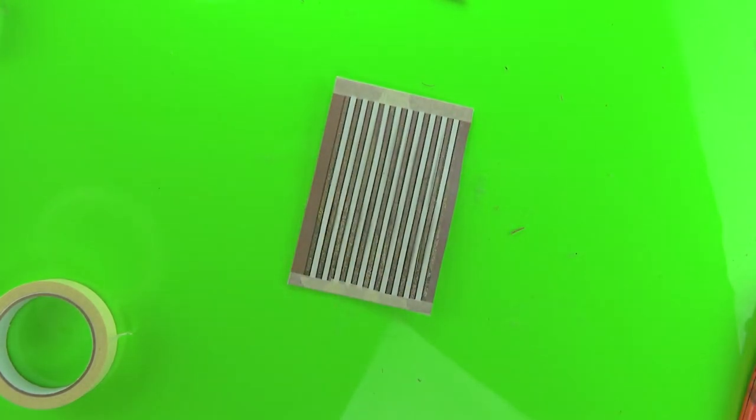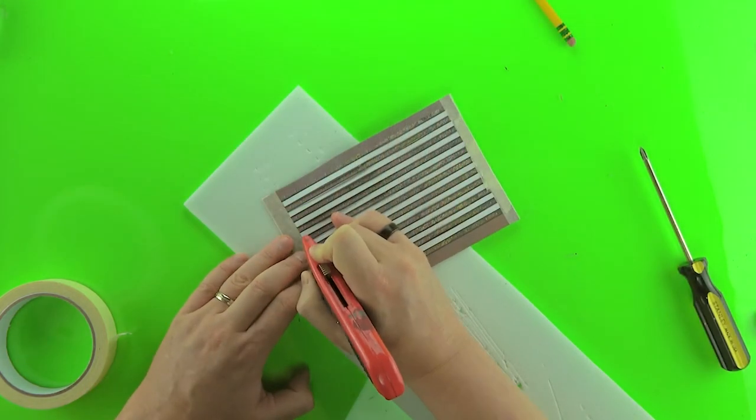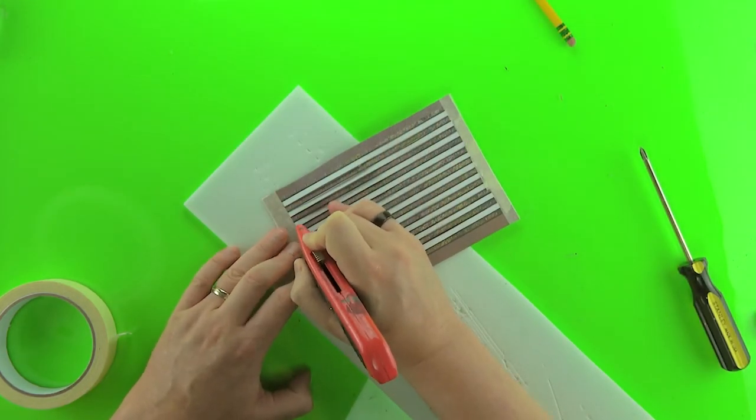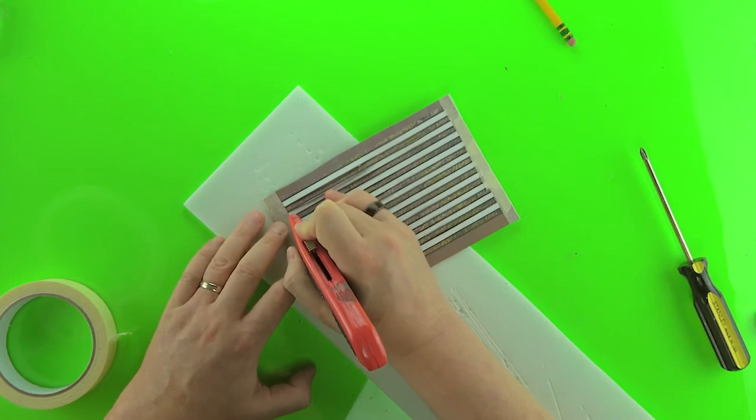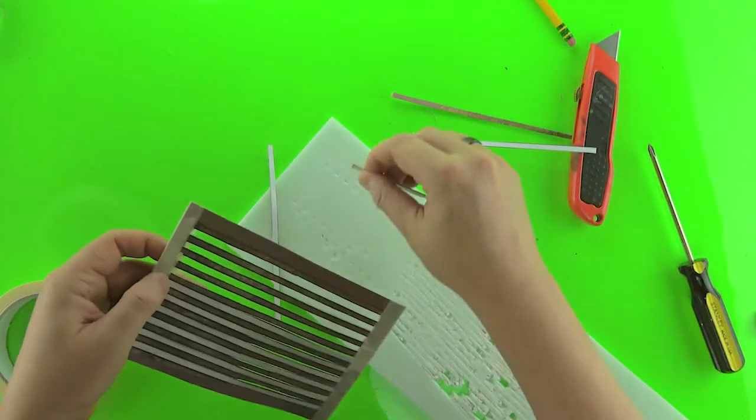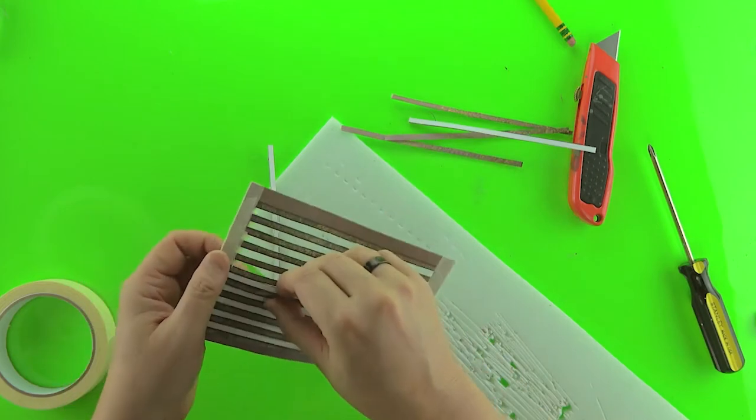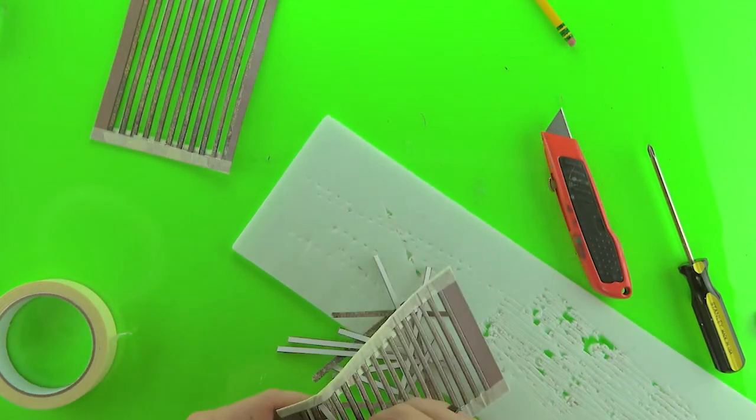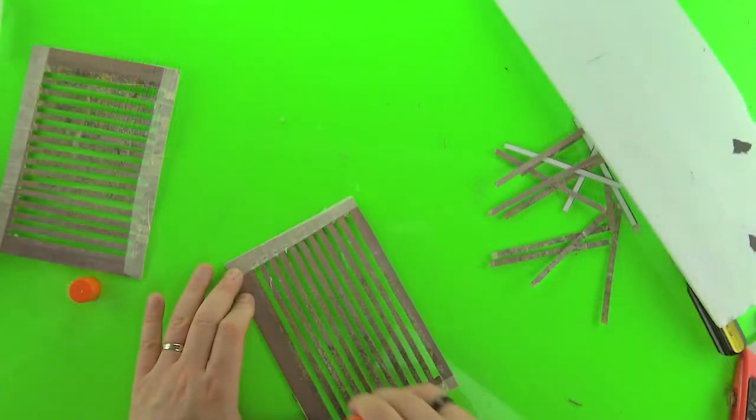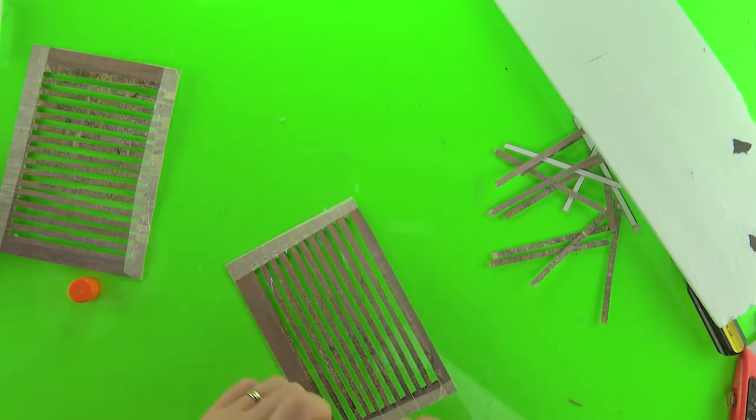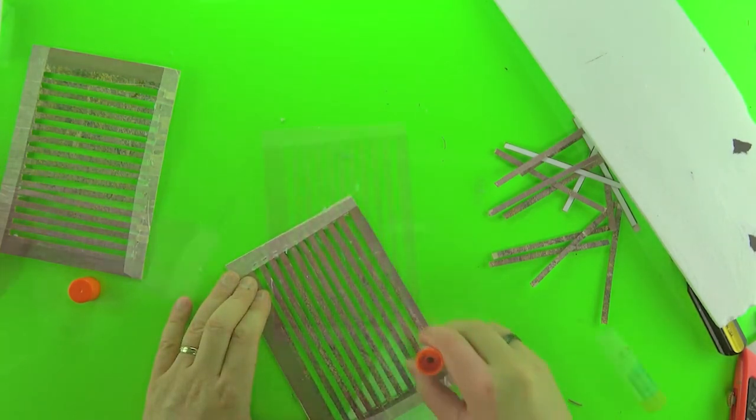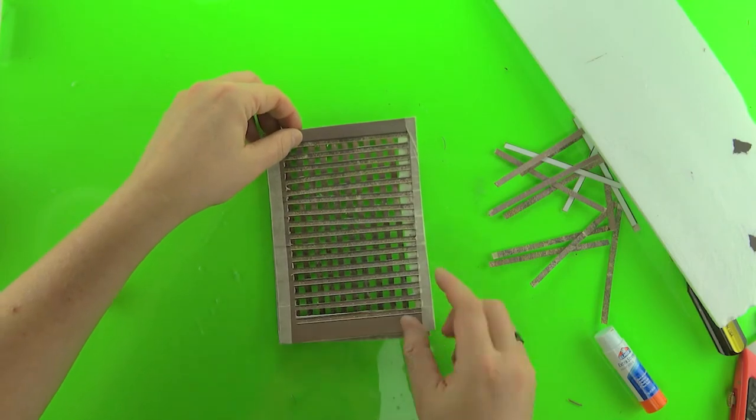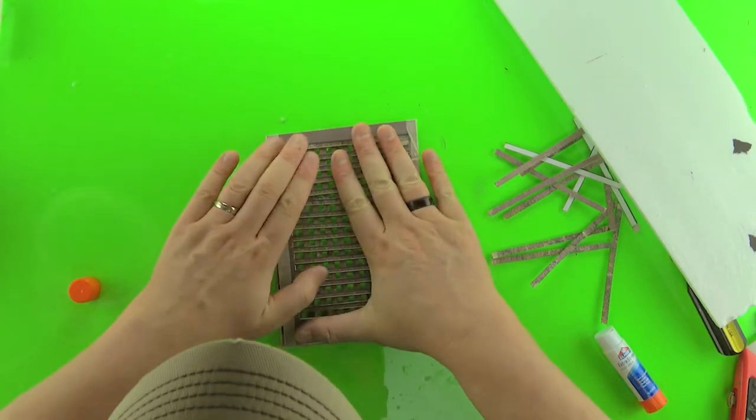Once you've got those two pieces of grating done, then you're going to cut out those white strips just by kind of trimming them off on the end there. Once you have those two pieces done, you're just going to glue them together using a glue stick. You want to make sure there's a good amount of glue on there that it's really adhering well. Just put that aside to dry.